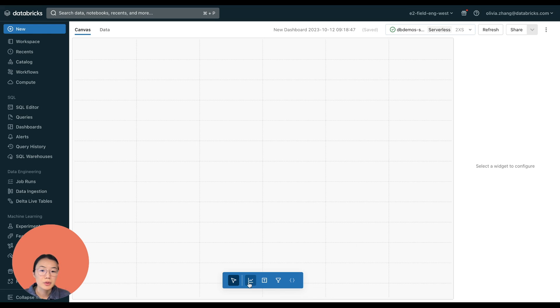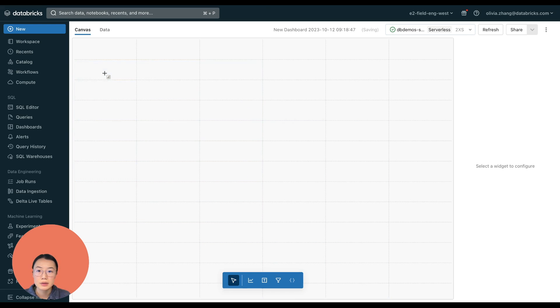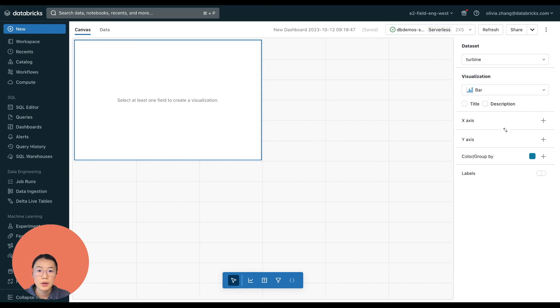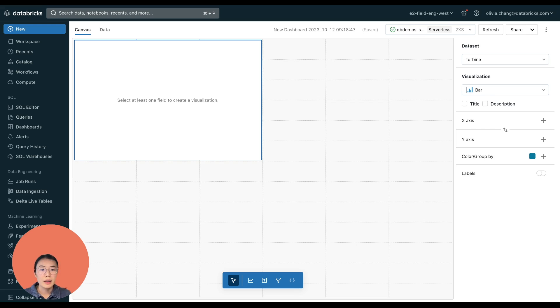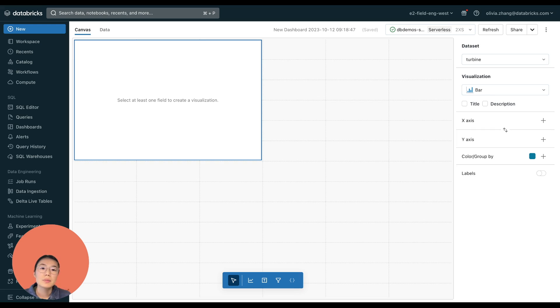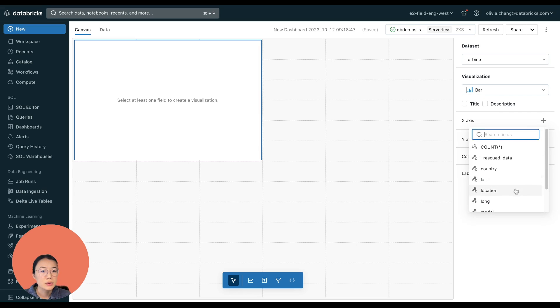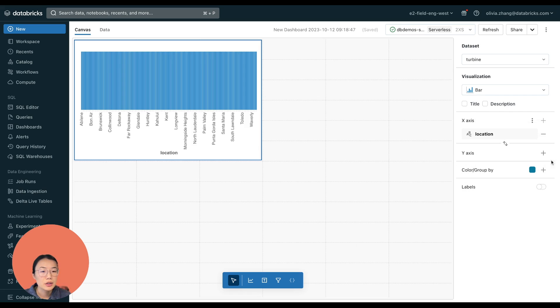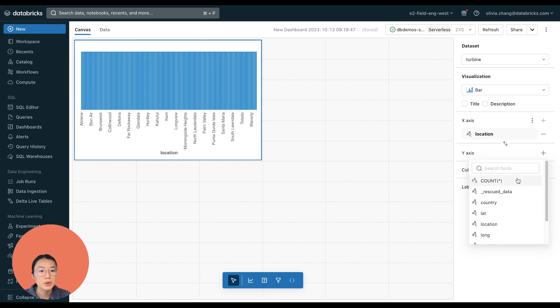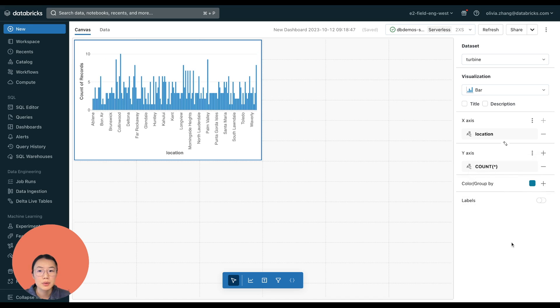To start, I'm going to do a visualization. And remember, I want to see where my turbines are physically located using the data in the turbine table. A bar chart would work here. And so that's the default one. Let's use location as our label. And then we want to total up the number of turbines at each location. So that's it. Super easy, right?